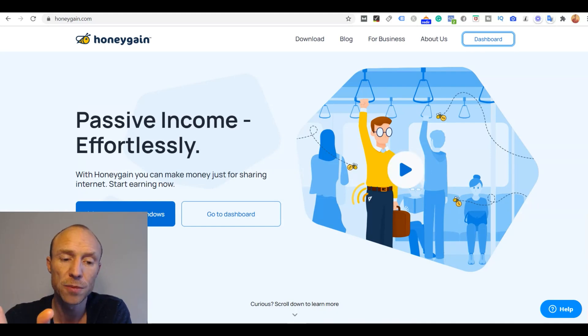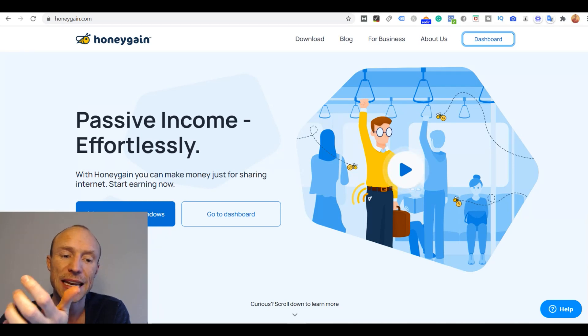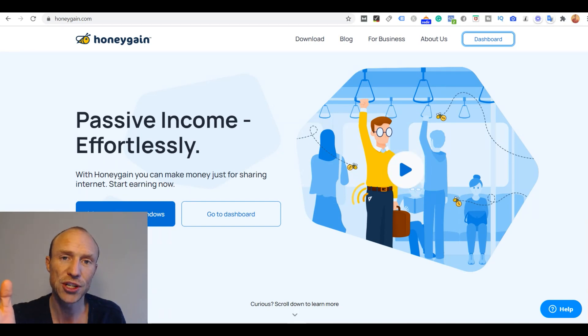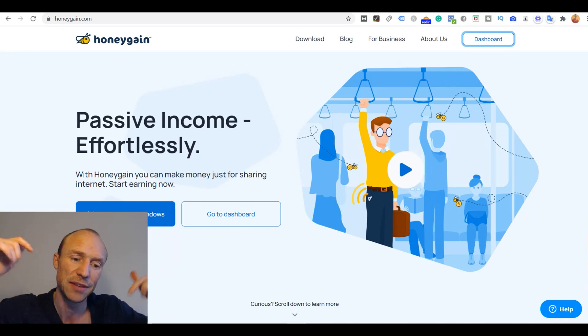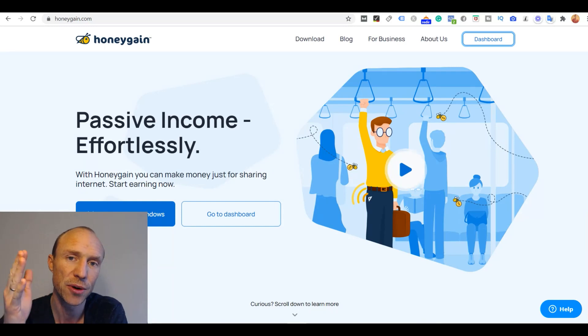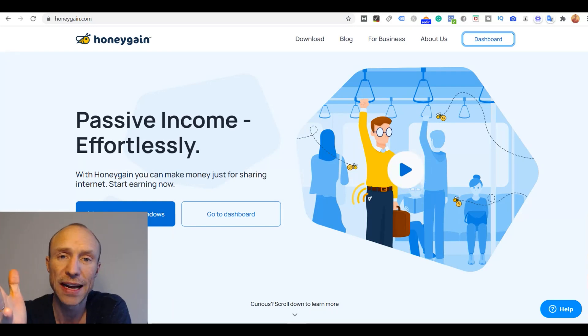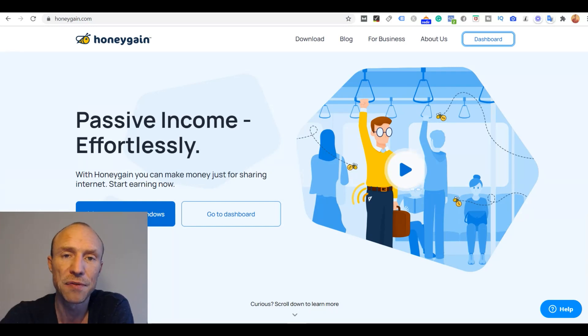So if you want the joining bonus if you are not yet a member then make sure to join through my invitation link. Again I will leave a link below this video that will take you where you can find that invitation link and then you'll get five dollars right away.